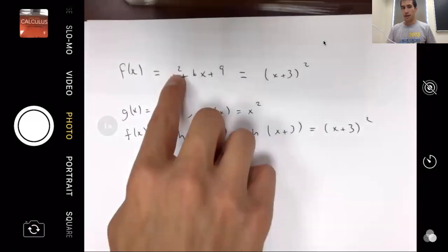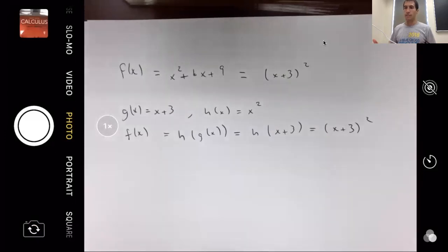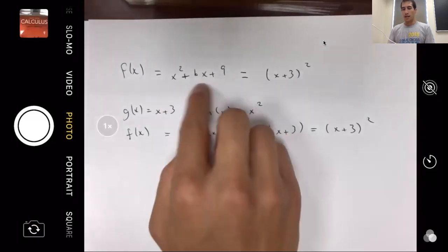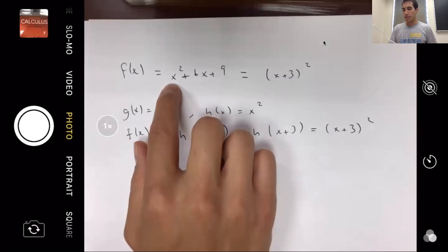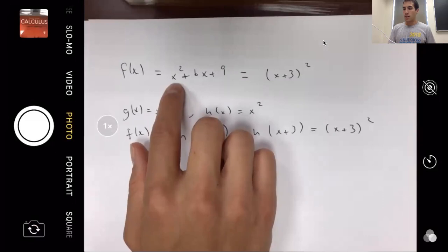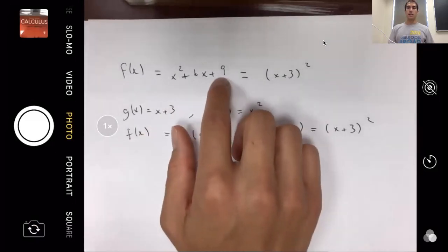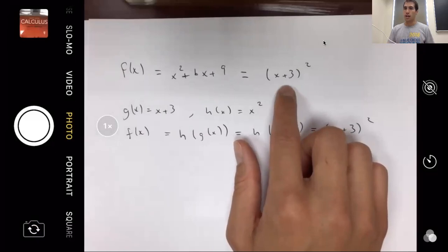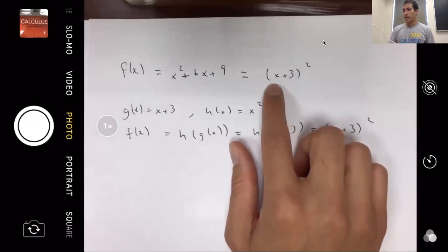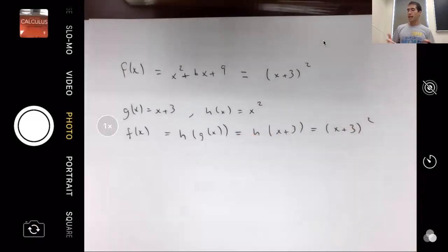Why would you want to write x squared plus six x plus nine as a function composition? It can make your life simpler. Imagine evaluating f of five as a computer. On the left side, you'd need four operations: square five, multiply six by five, add those two results, then add nine. Using the composition form on the right, you only need two operations: compute five plus three, then square it. Writing it as a function composition cuts the work in half.